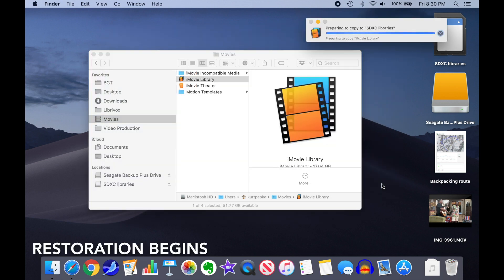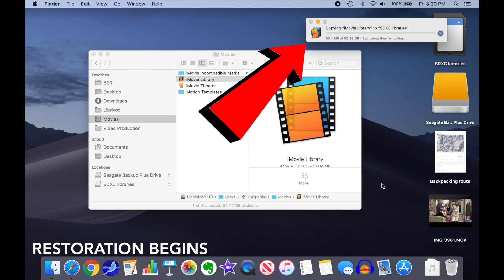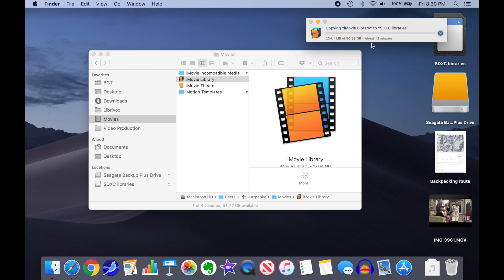The restore will start, and a progress window will pop up. This is going to take quite a while, because the library is huge, and has to be copied in from a USB port, and out of the SD card.